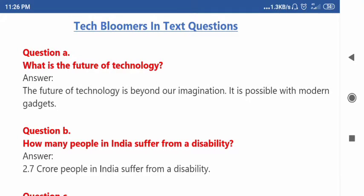Hello students, this video is about Tech Bloomers — the in-text questions as well as the book pack question and answers. Standard 10, Unit 5: Tech Bloomers. You have been given questions A to G, and I am going to read the questions.